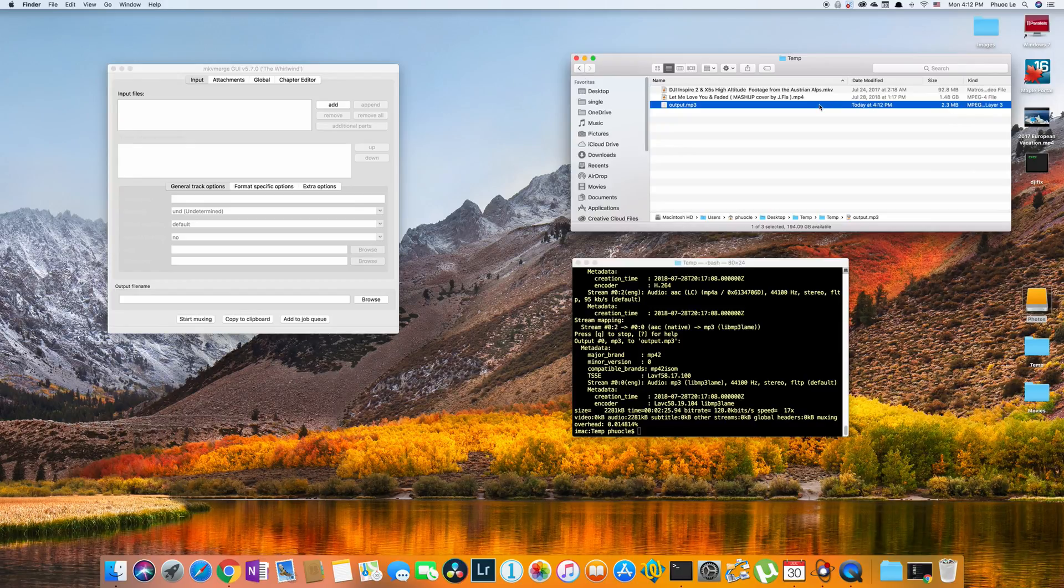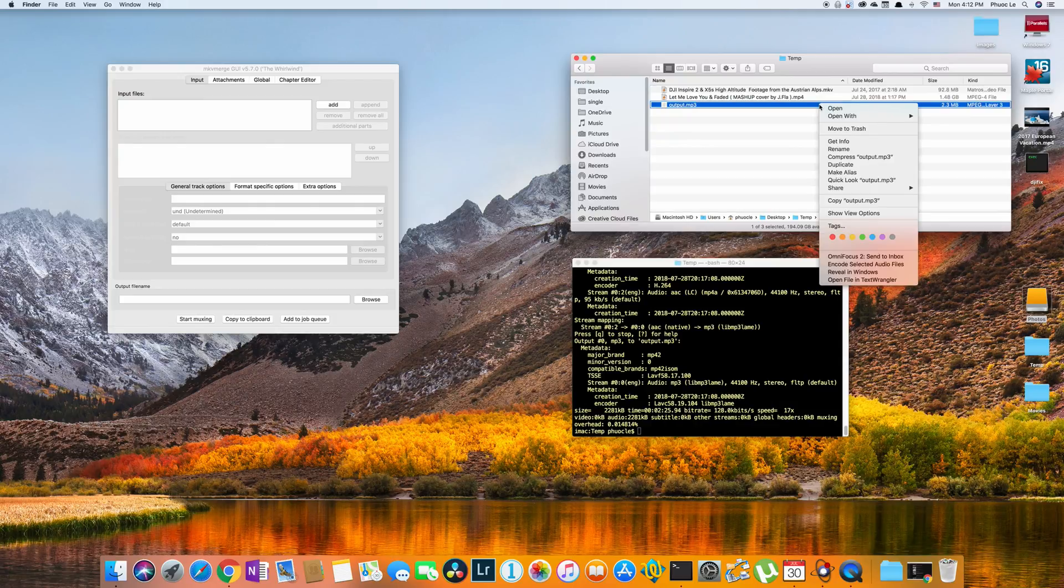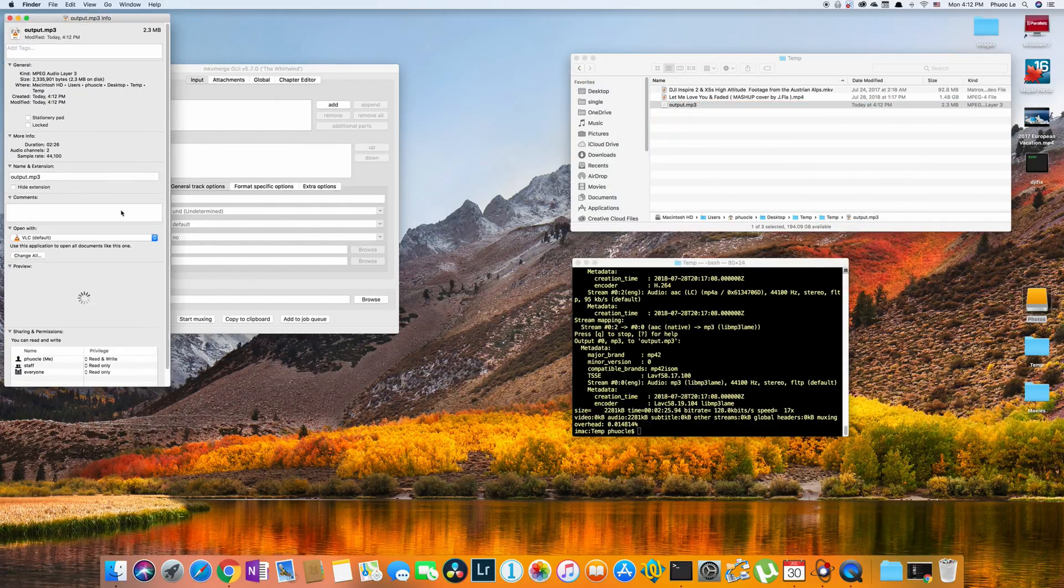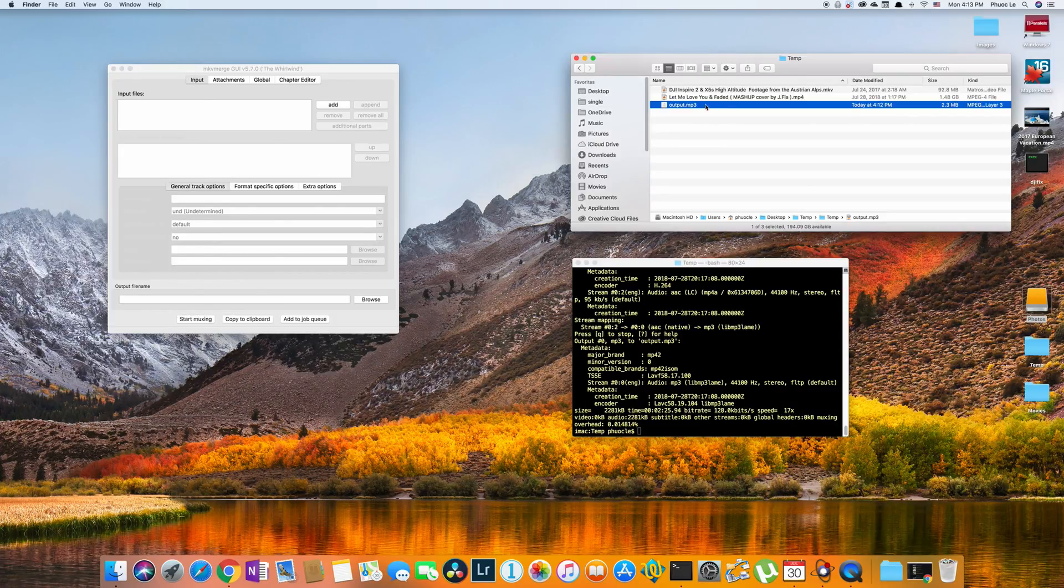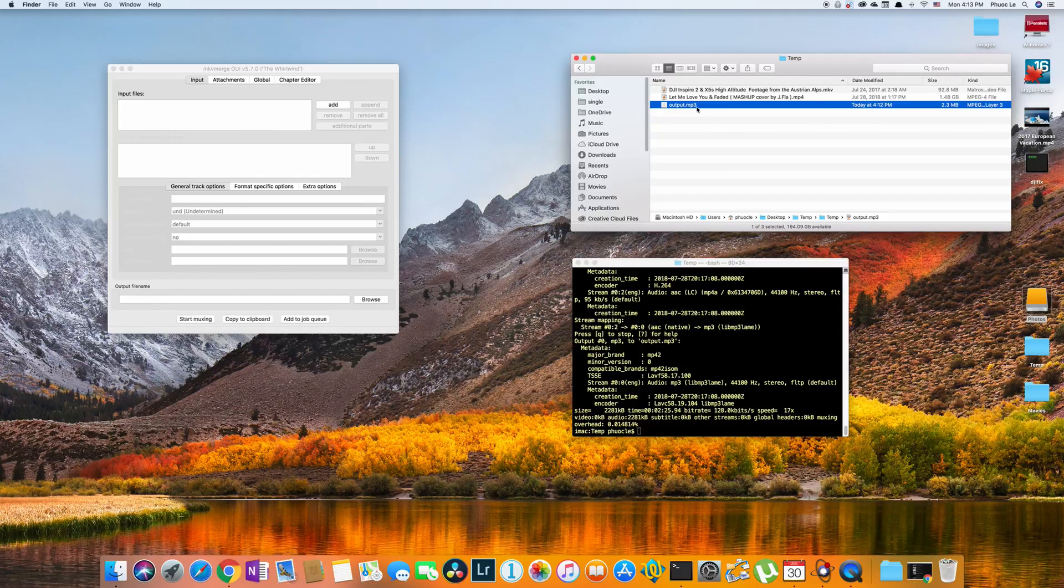And if I were to play this, let me make sure that it's going to play in VLC. It is. And if I play this, I would just get the audio, no video.